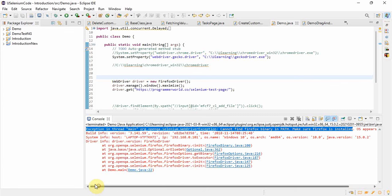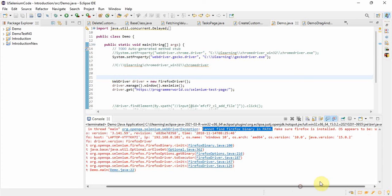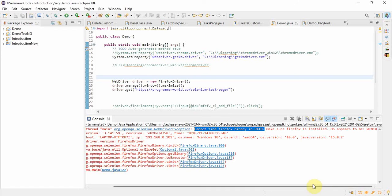If you read this exception carefully, you will get to know: 'Exception in segment org.openqa.selenium.WebDriverException: Cannot find Firefox binary in path.' Till here it looks like a very peculiar error, but the moment you read the other part — 'Make sure Firefox is installed' — you will get to know that this is an issue with the Firefox installation.